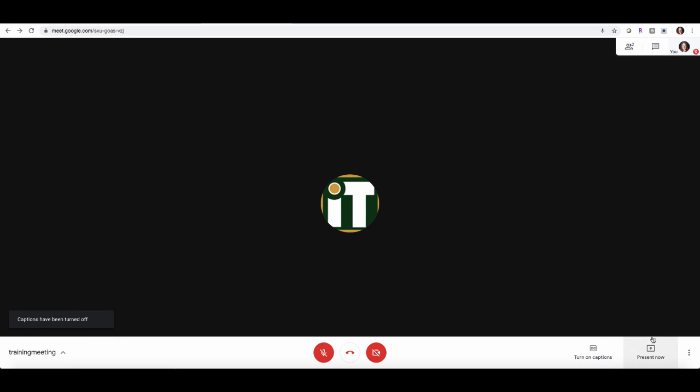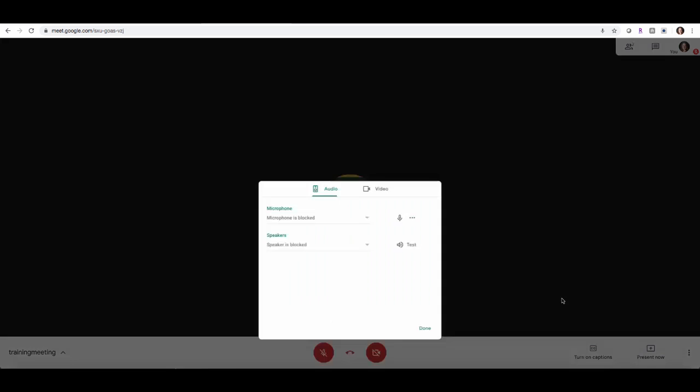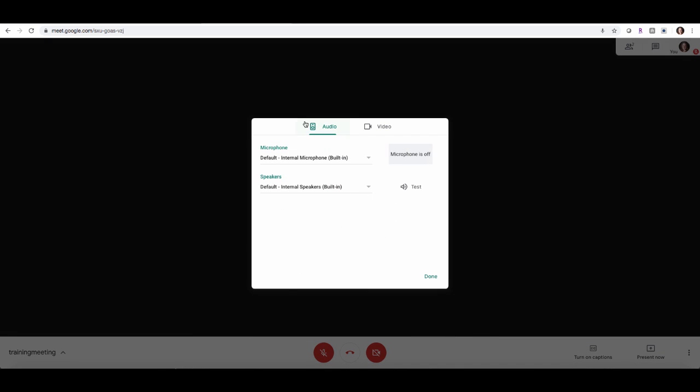If you click on the three little dots here, you can look at more options for your video conference. If you click on more options, you can change the layout, you can make it full screen, you can turn on captions, and you can also take a look at the settings, which is basically your audio and your video settings.